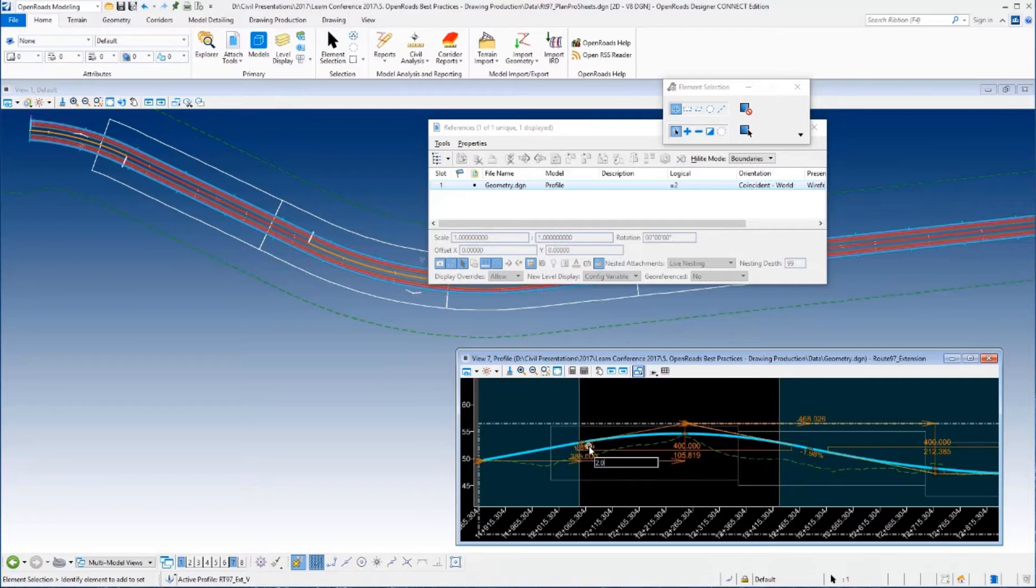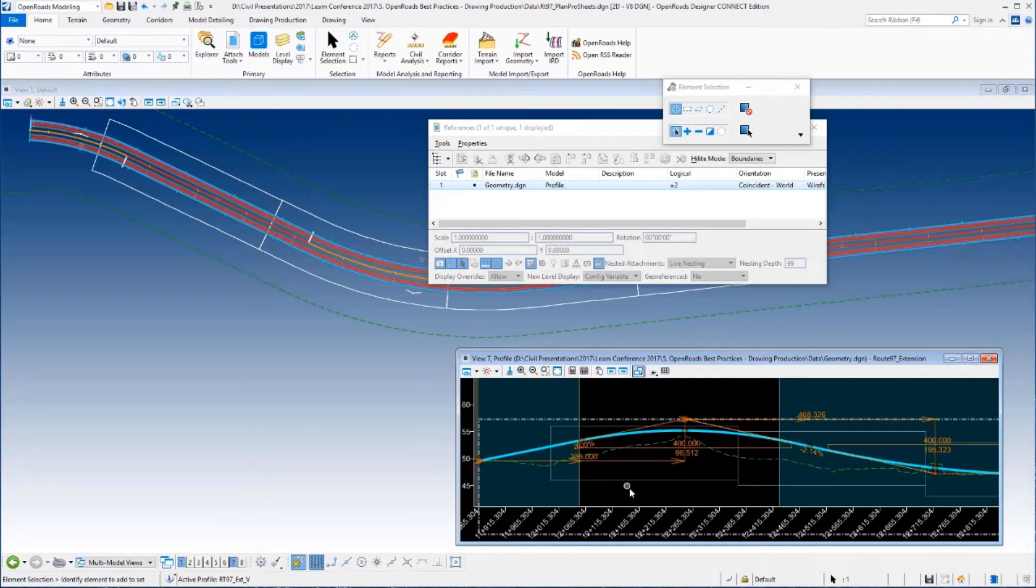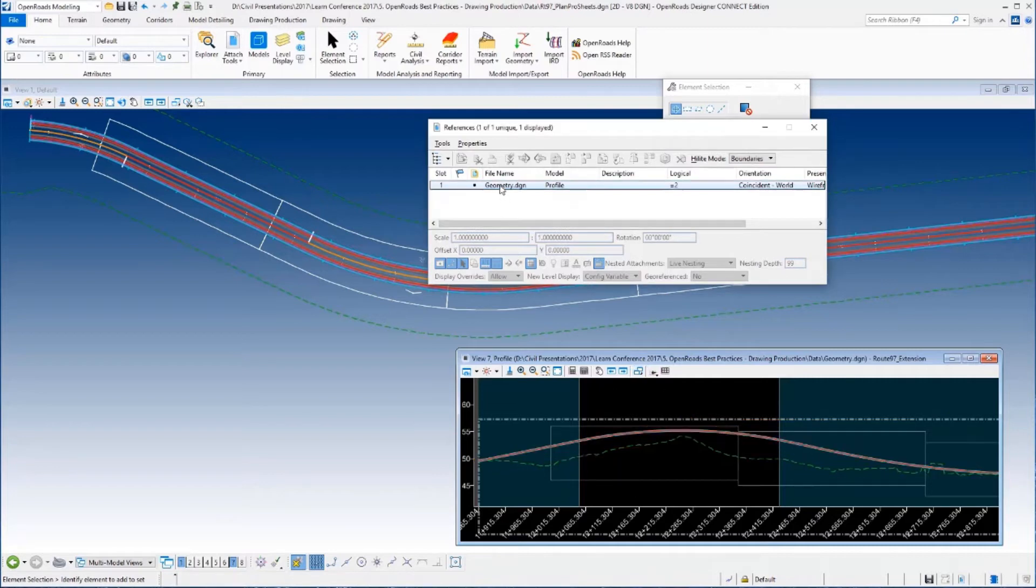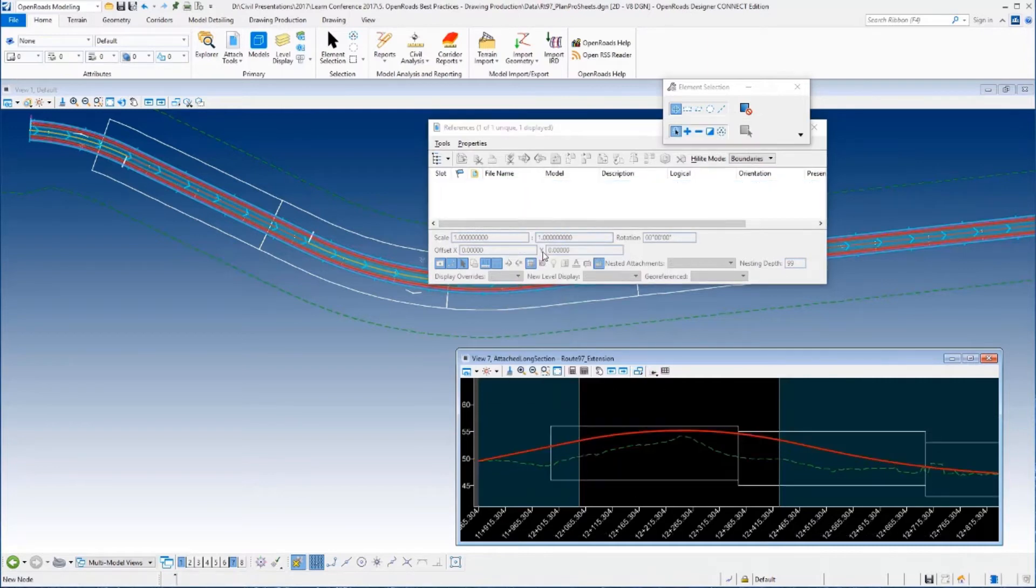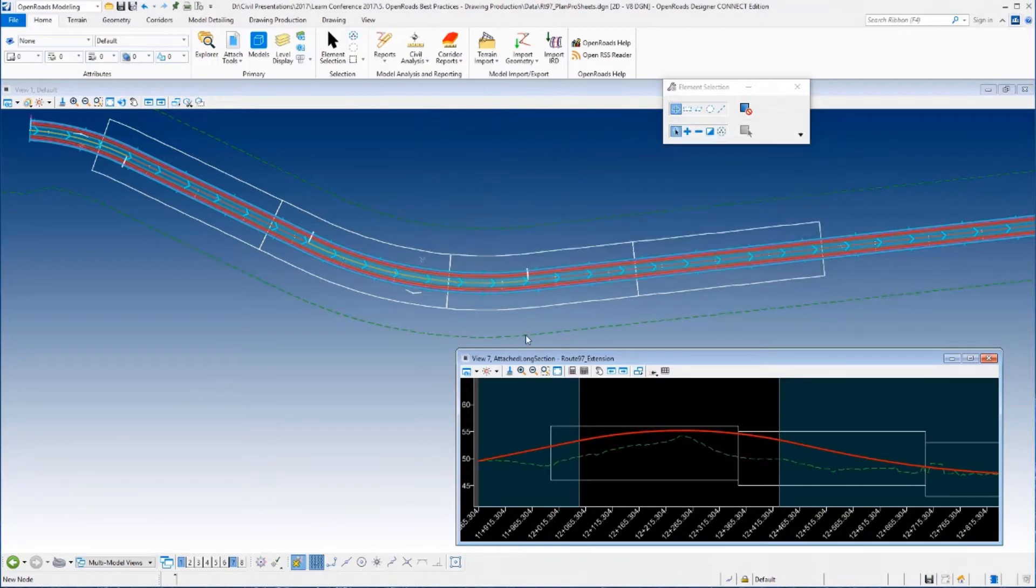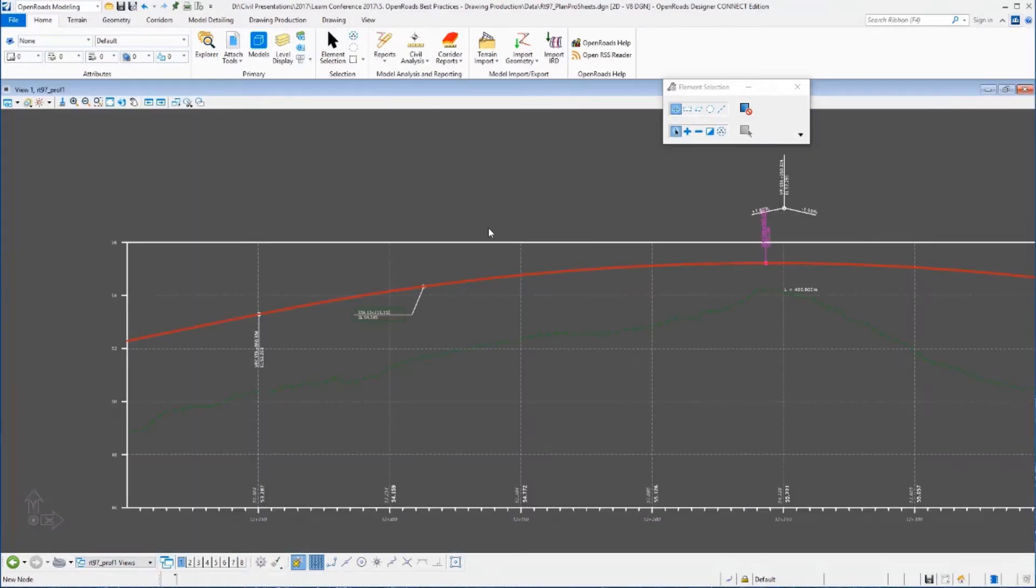So I'm going to change the grade for that starting grade there from 1.8 to 2%, just some change that'll bump our profile up as you saw it do. So once that's done, I'm just going to deactivate, so I'm back in my main file again.